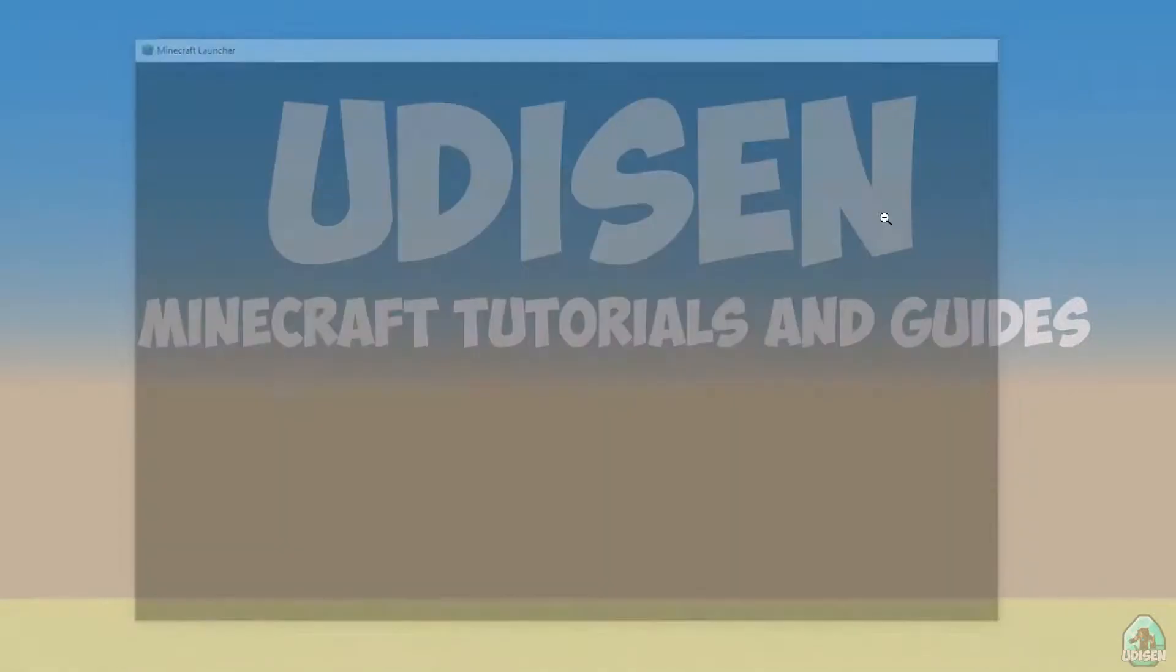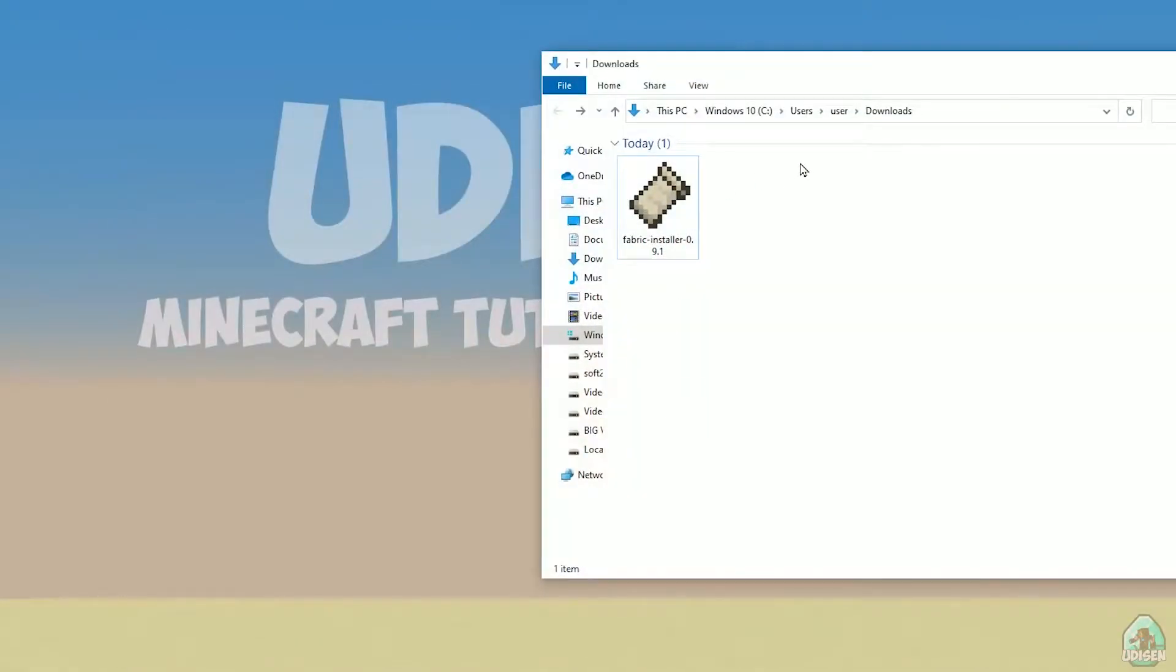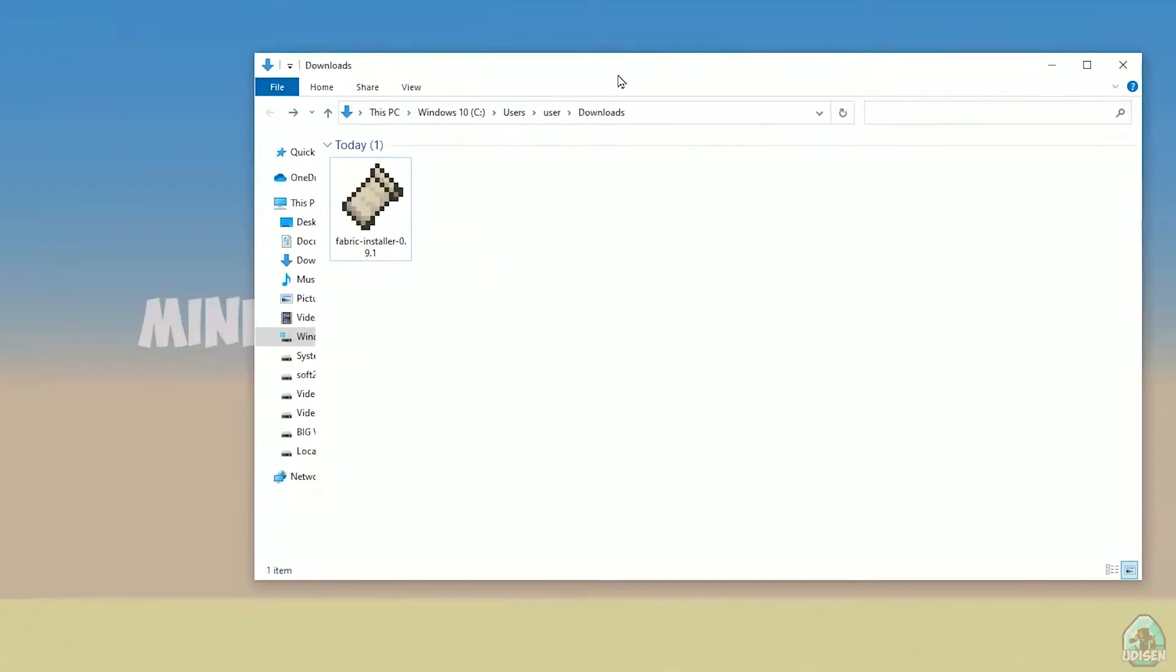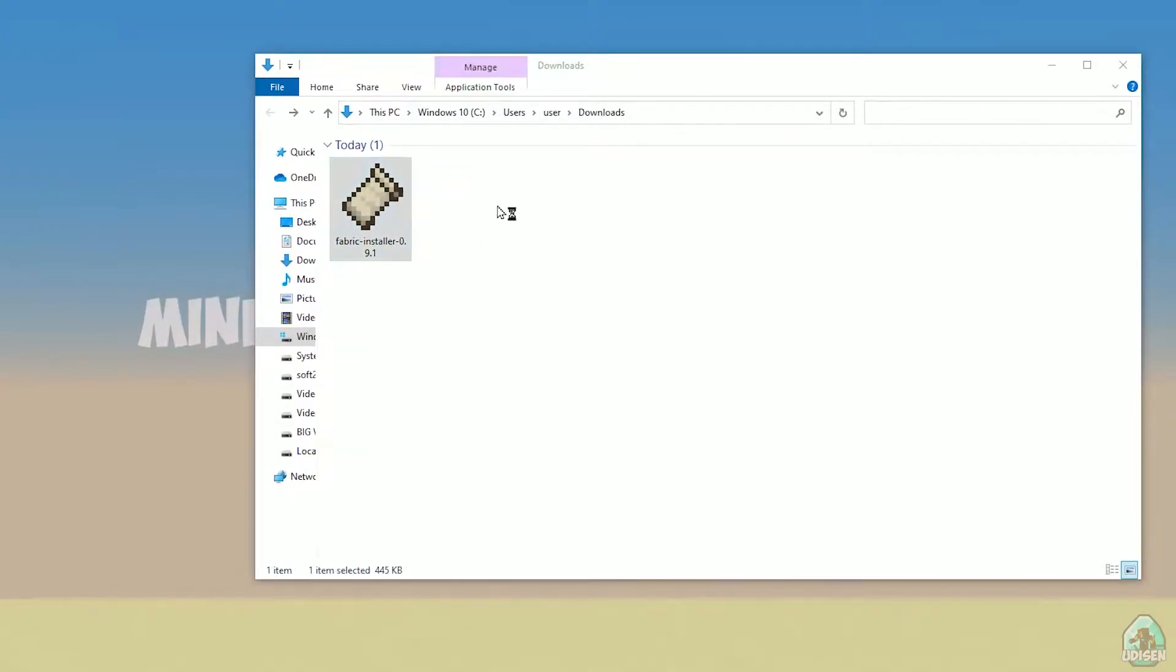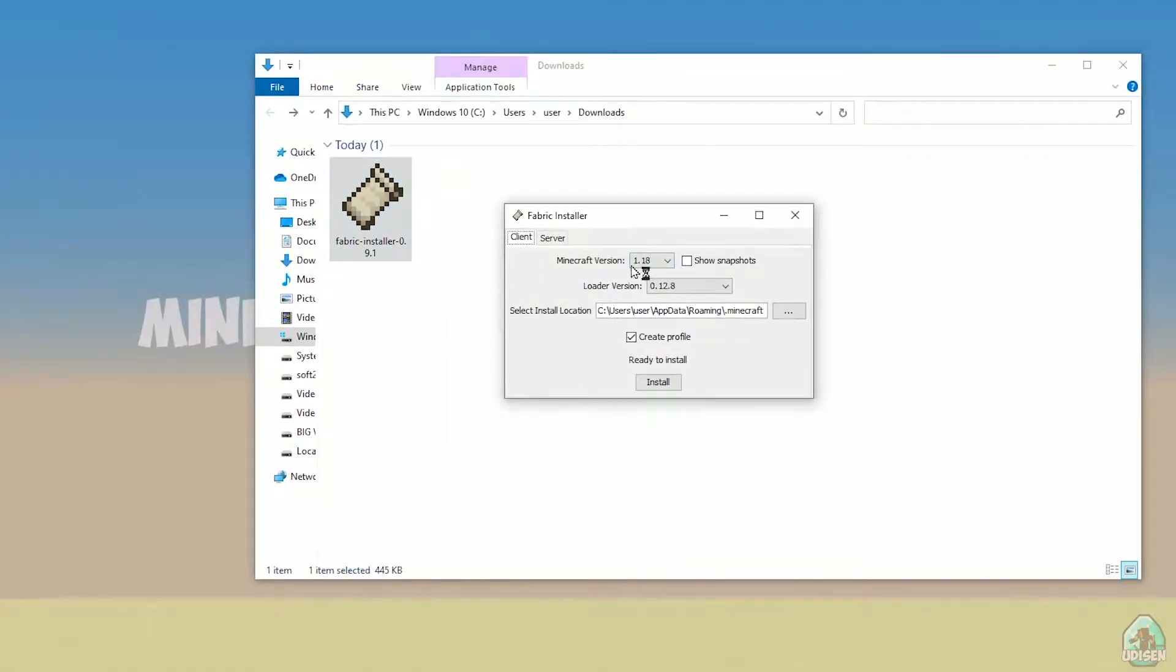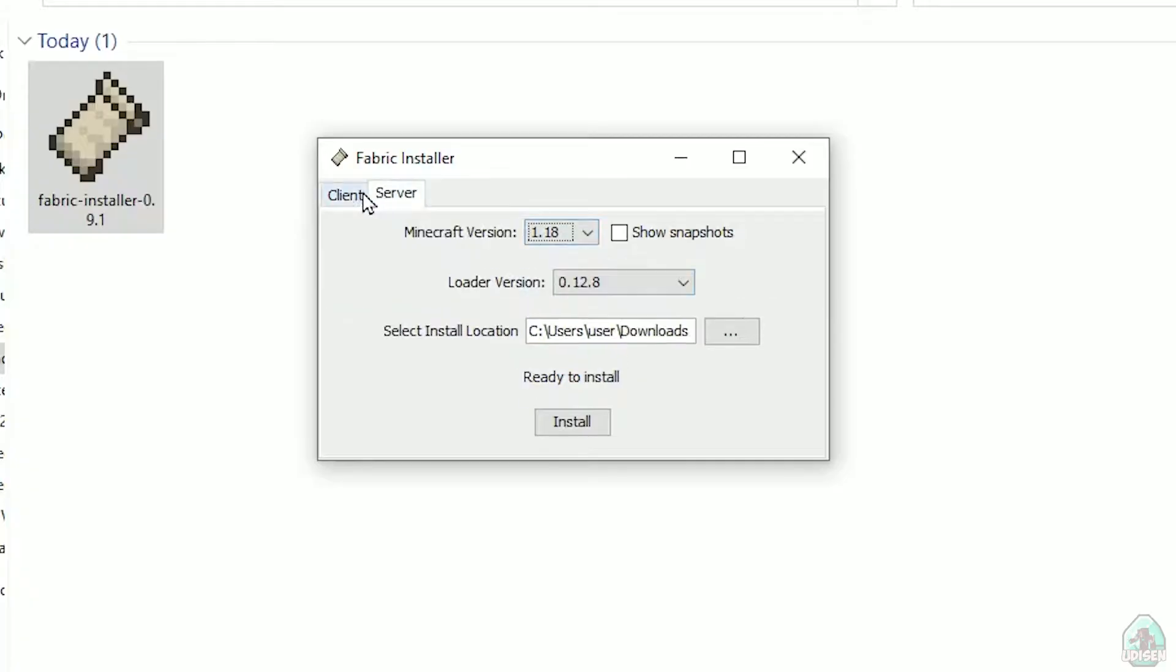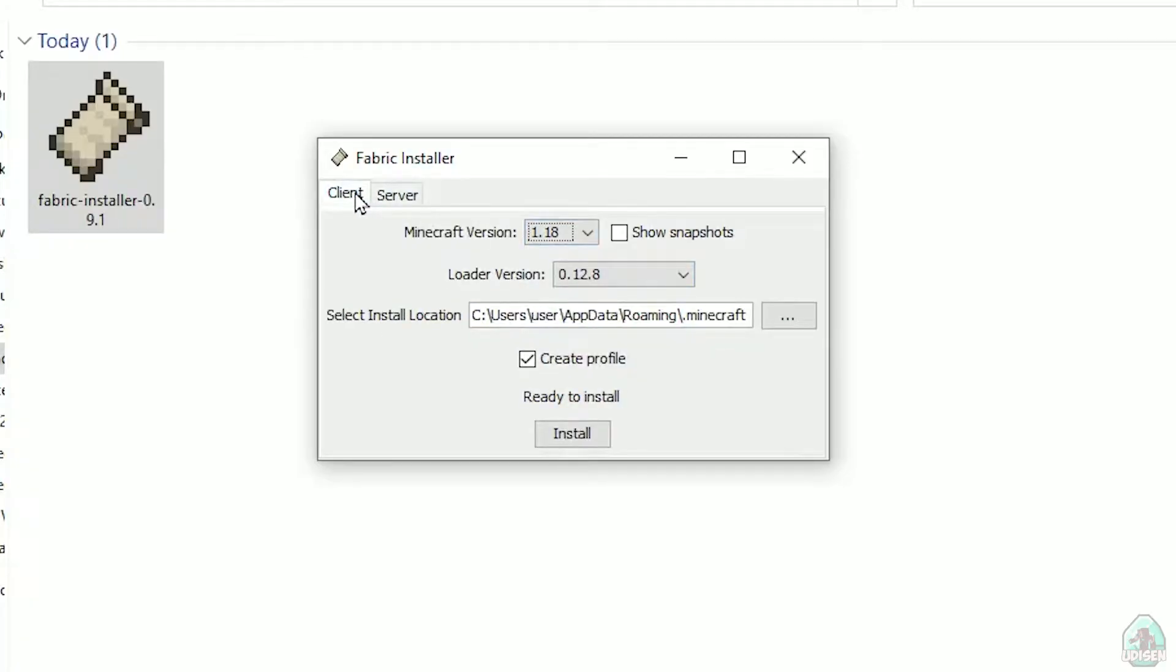Open your downloads section. Find your Fabric installer jar or exe file which you already downloaded. I believe all links are in the video description as usual.